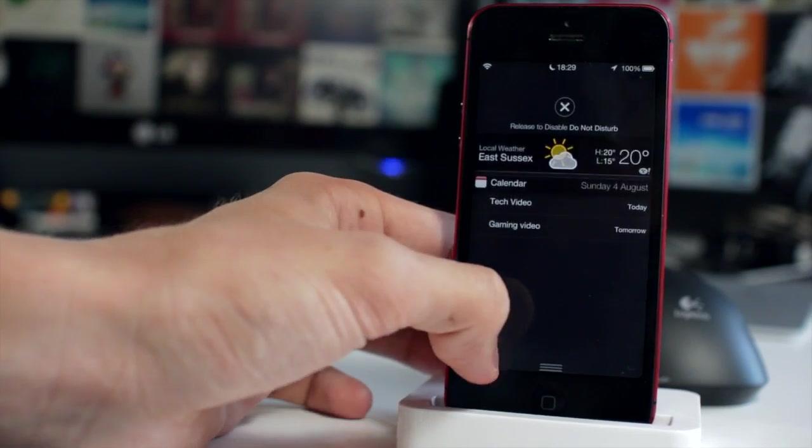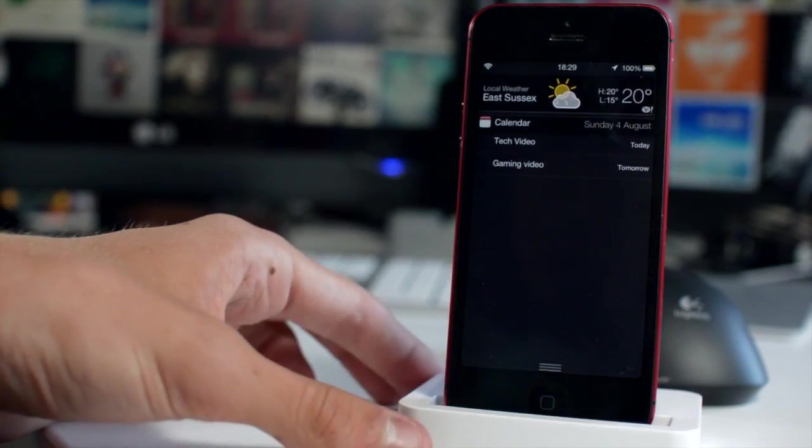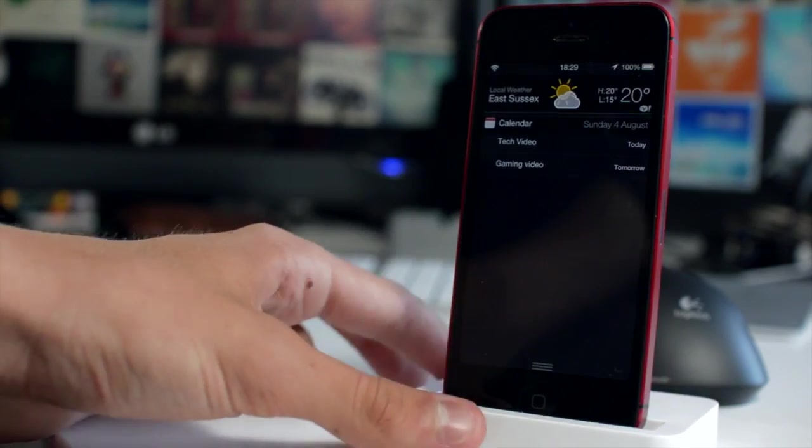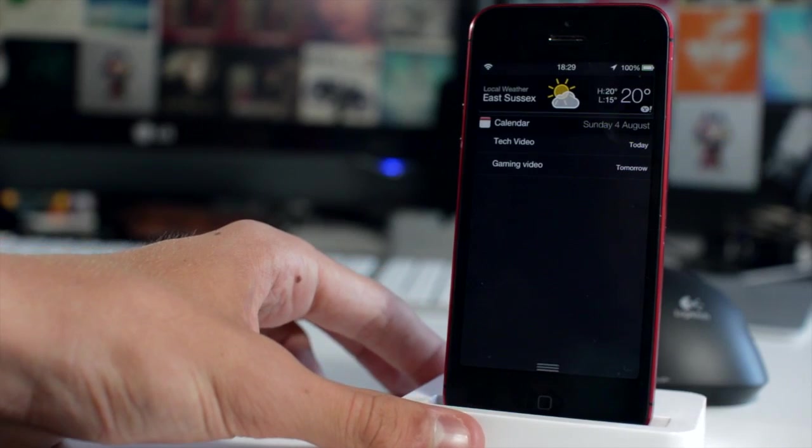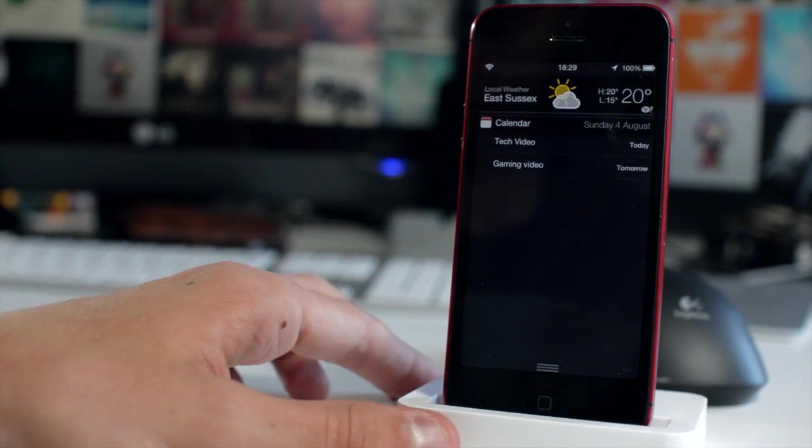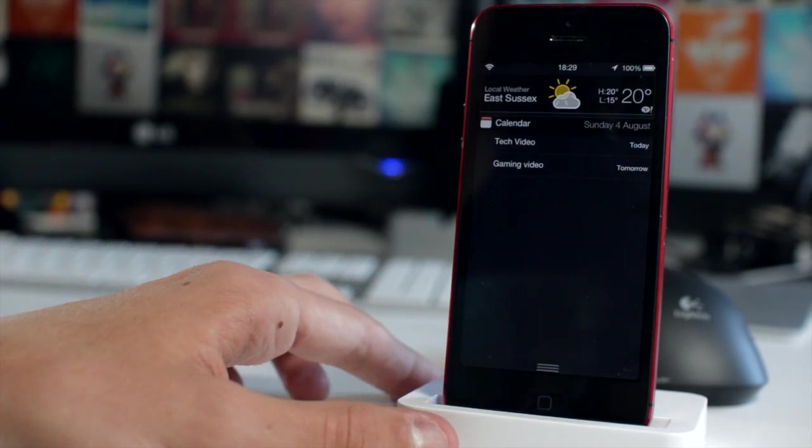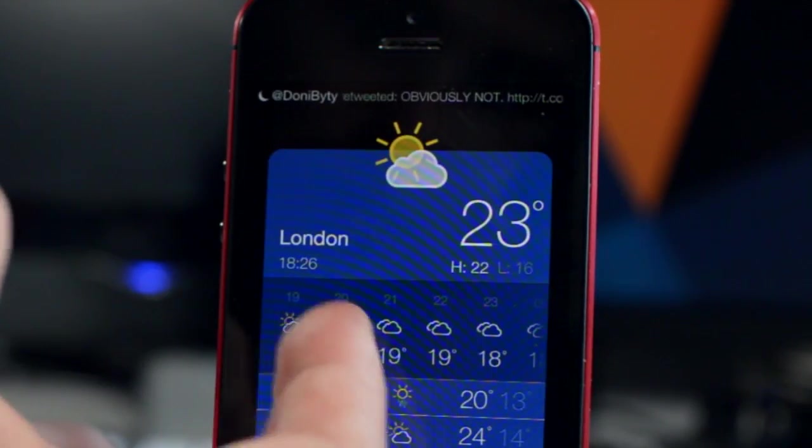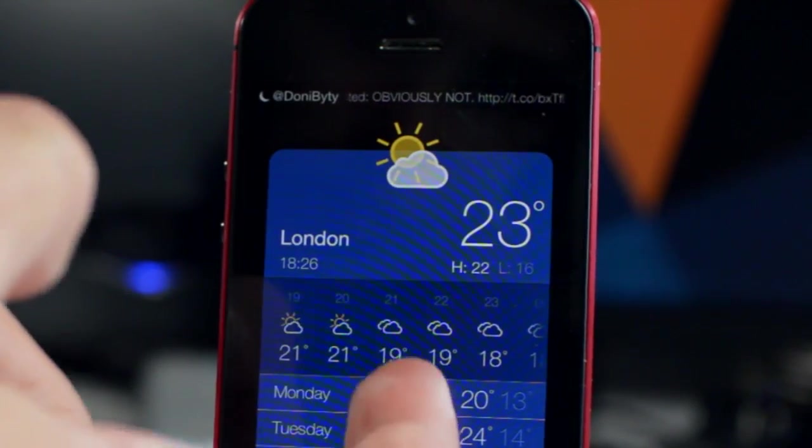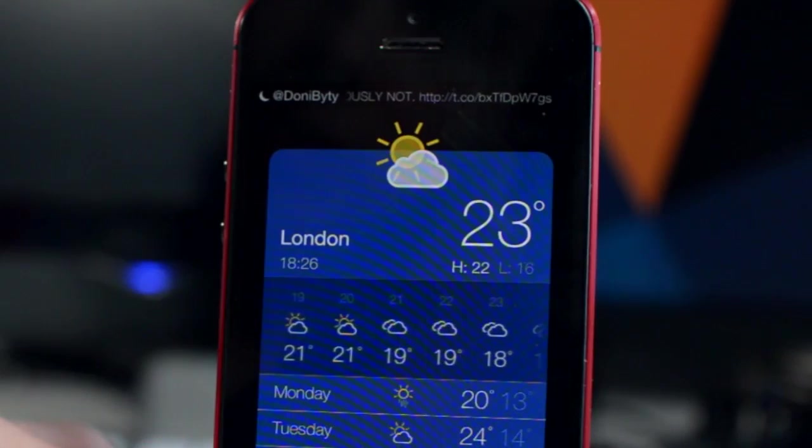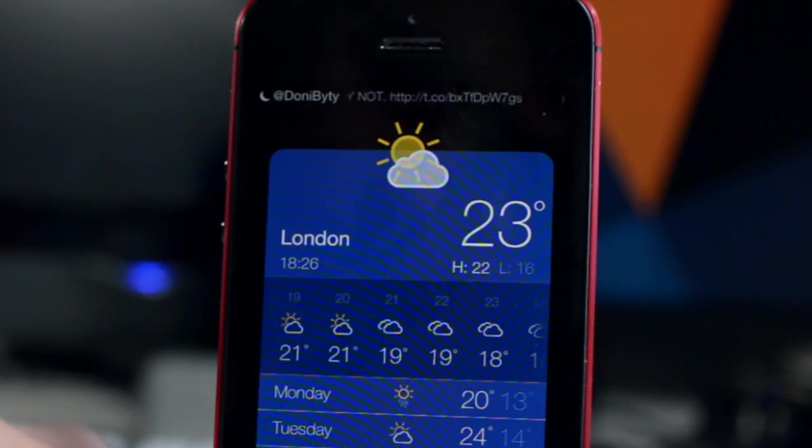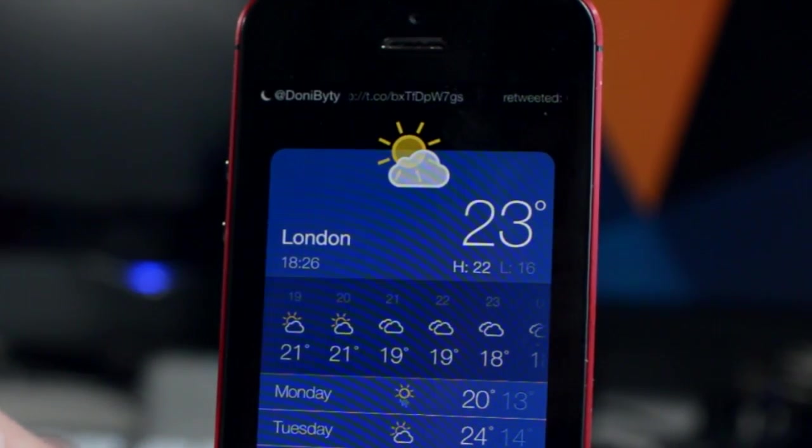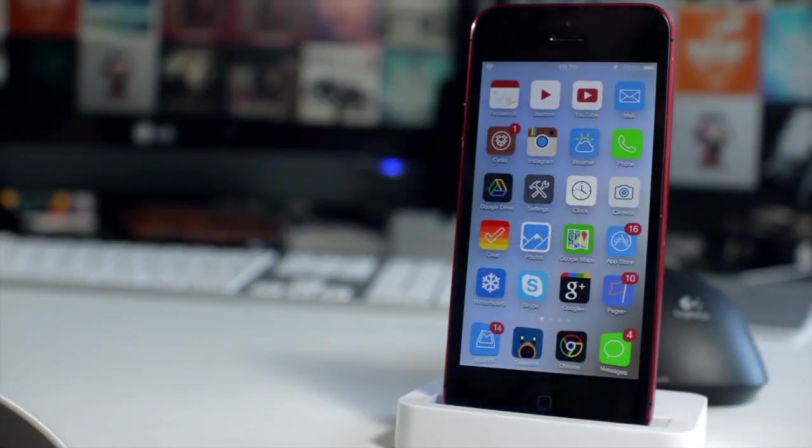It's a do not disturb toggle that you can access from your notification center and also on your lock screen. You can do the same on your lock screen. Also included with Luna you get these nocturnal banners which are notification banners just a lot slimmed down and less obtrusive. Again that is Luna available for $1.99 in Cydia.